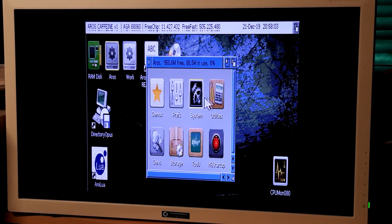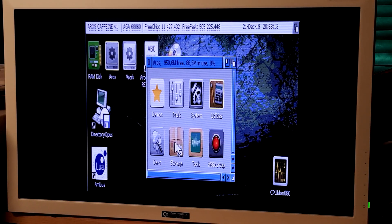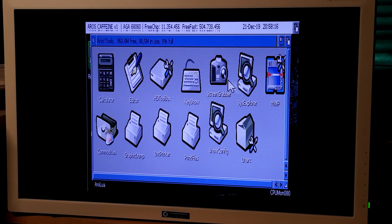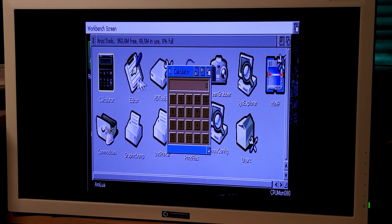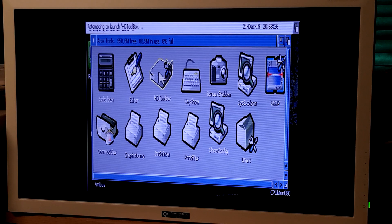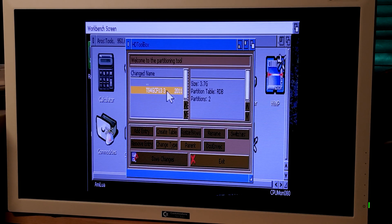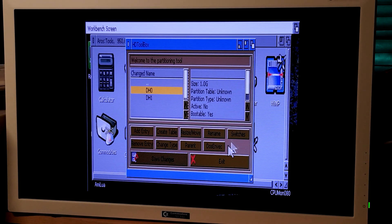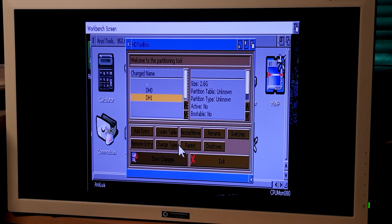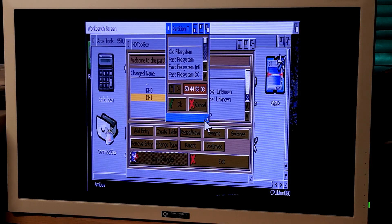What else? Let's deal with the Clock, Tools, Calculator, the Channel Editor, HD Toolbox. Here are the partitions. Much better.